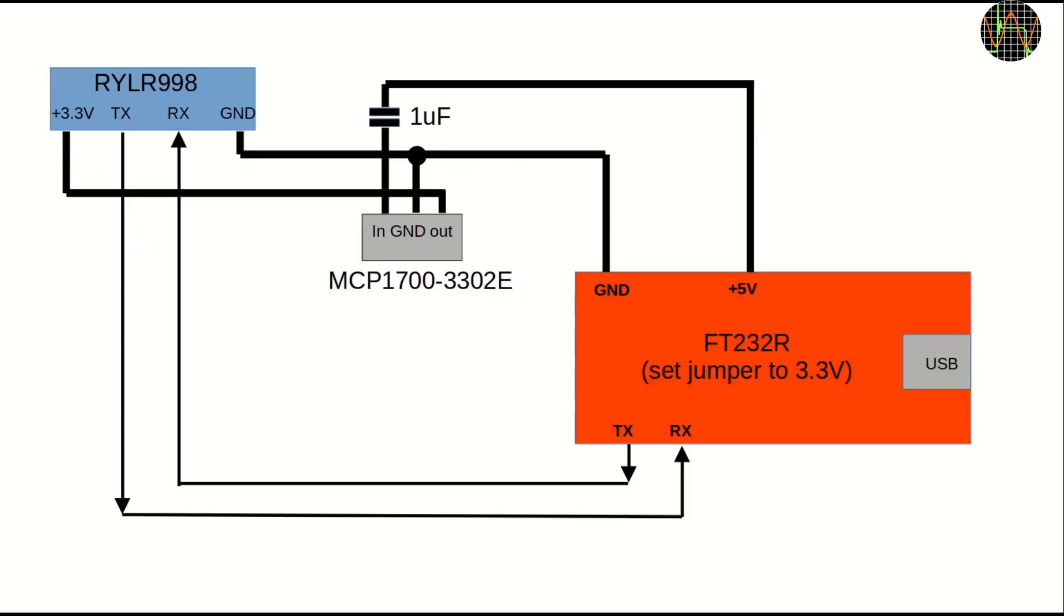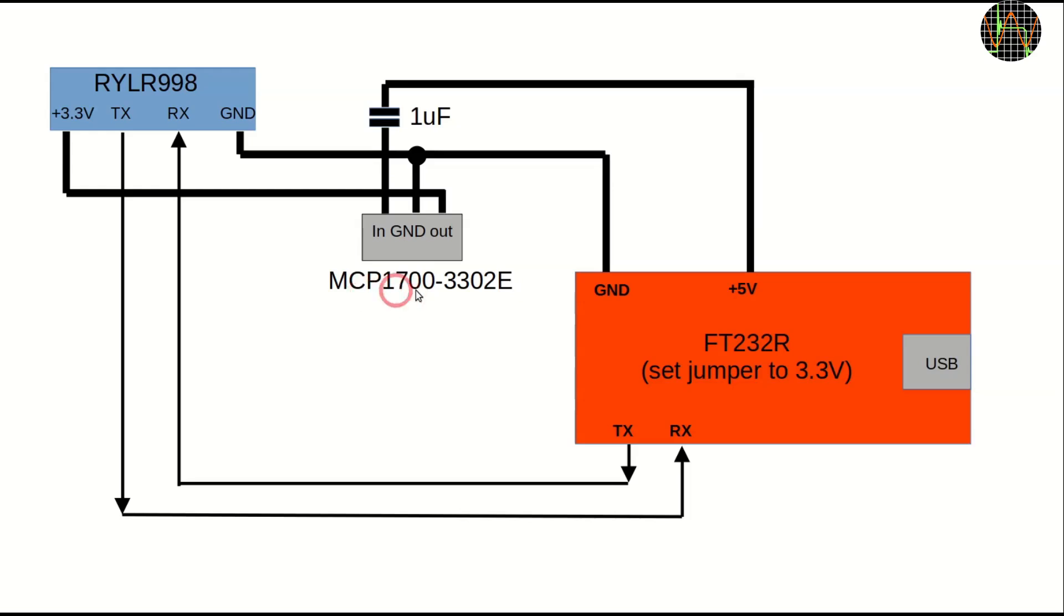Well, almost, because it turns out that the 3.3V from the FT232R were not able to power the LoRa module when it was transmitting. So I had to add a tiny separate low drop regulator, the MCP1700-3302 that can support up to 250mA, but since I am not using any cooling, I hope it doesn't have to.